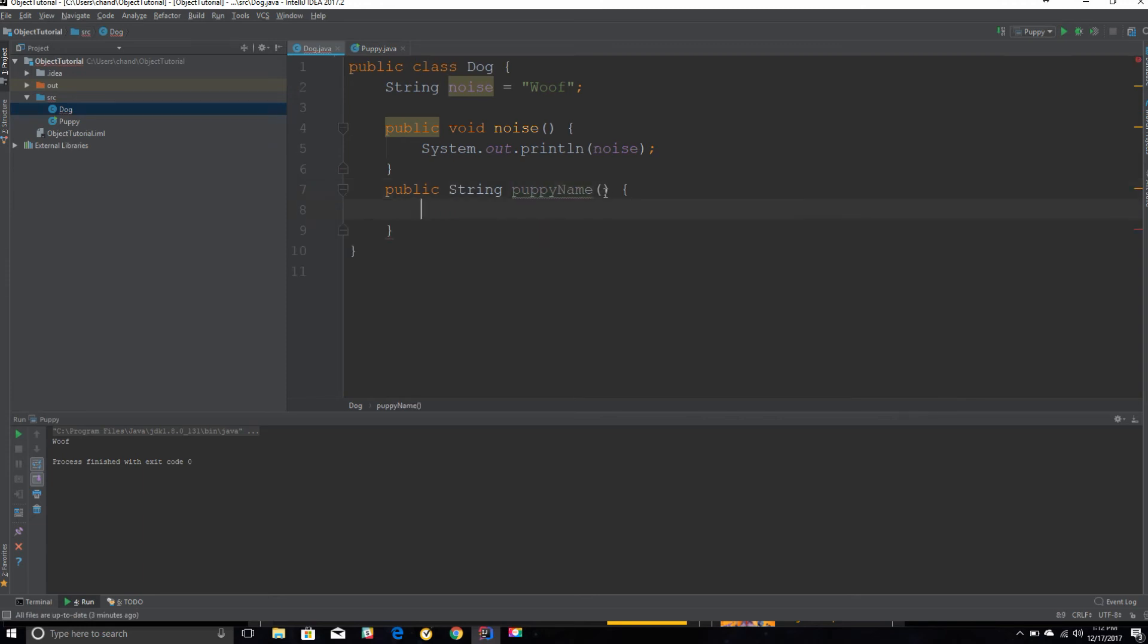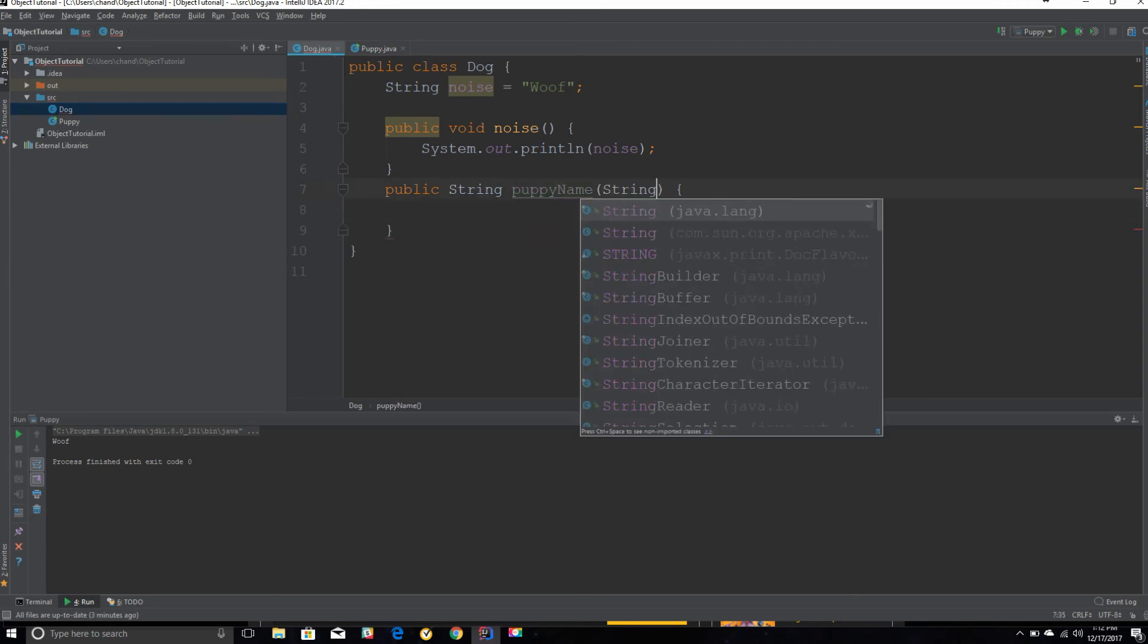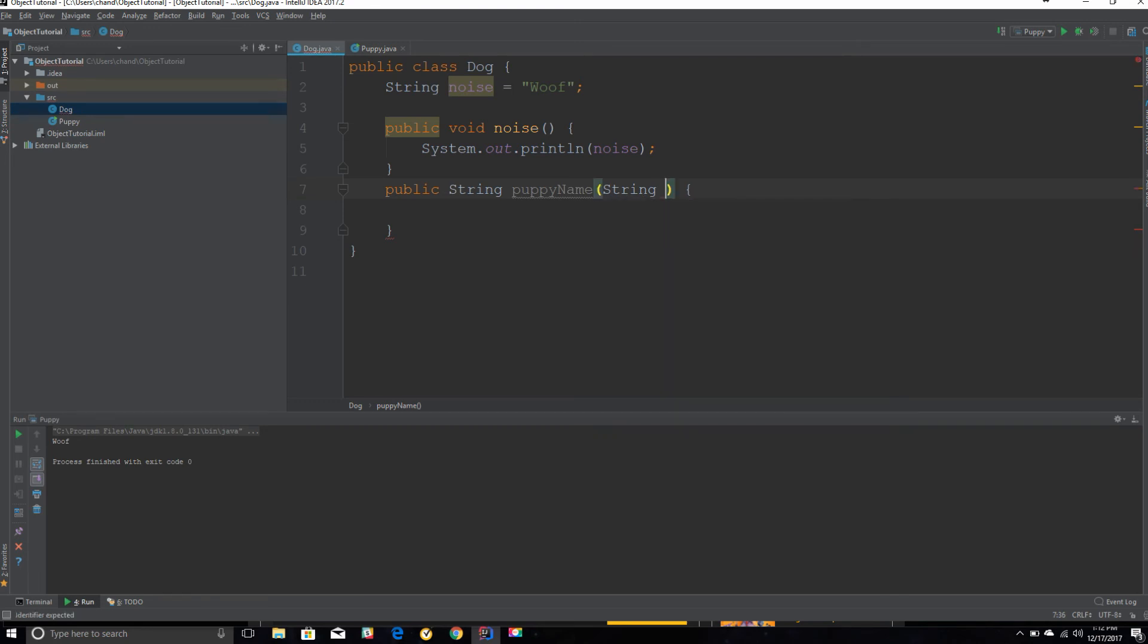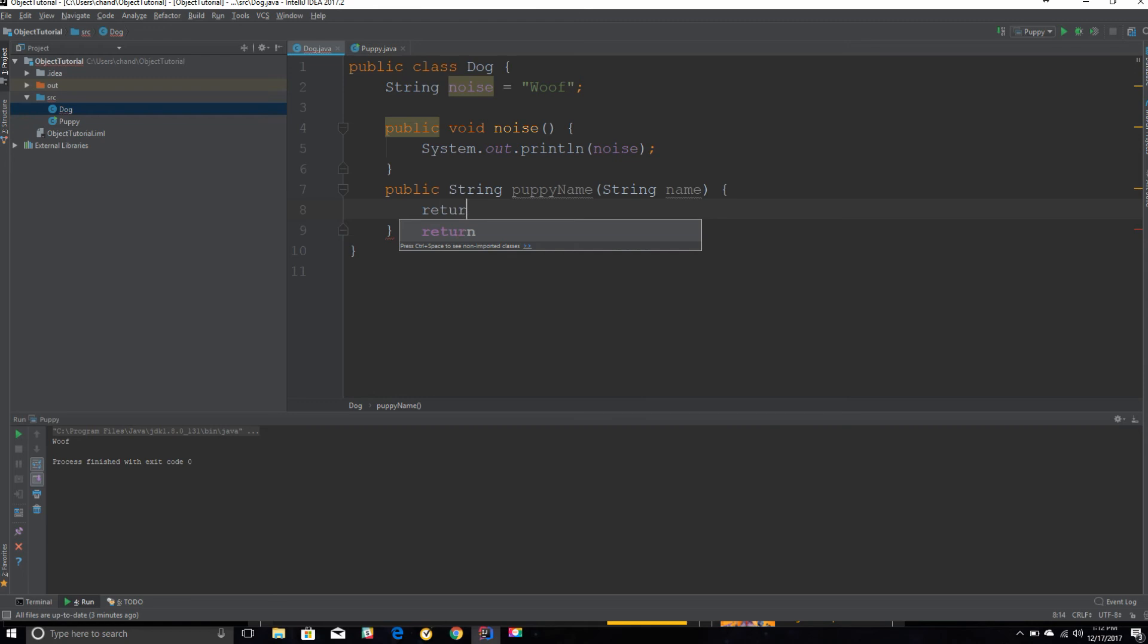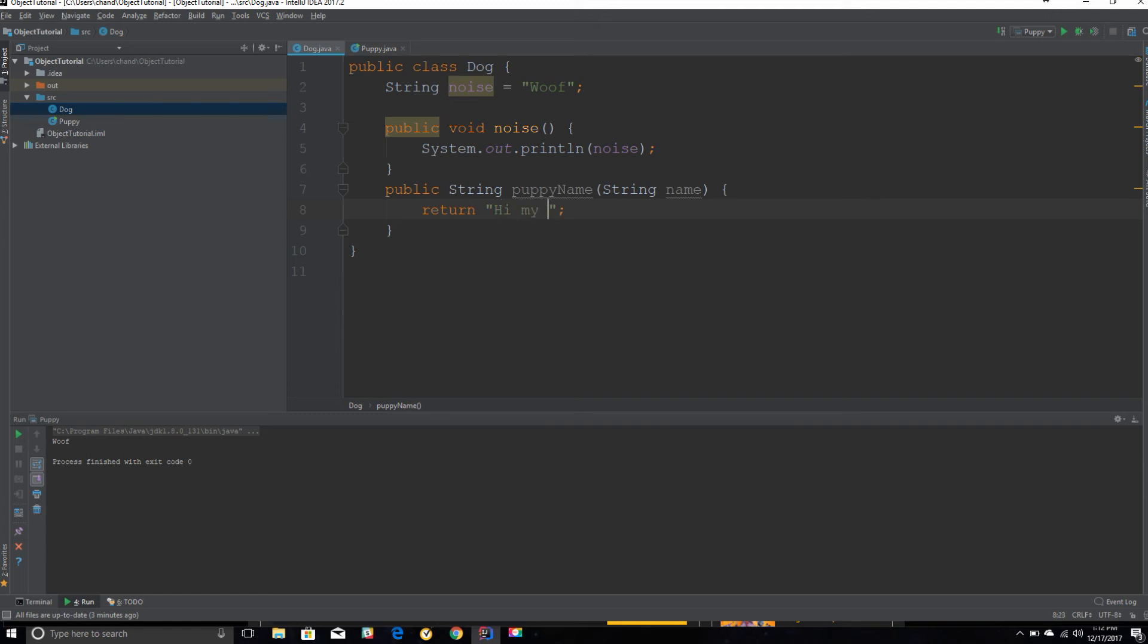And I can set this parameter to a string because we want the method to be able to take in some sort of parameter that is of type string. I can just call it name. And we should have it return a sentence that says, let's see, we can say 'Hi, my name is' and then they can print out the name that we put inside of our argument.